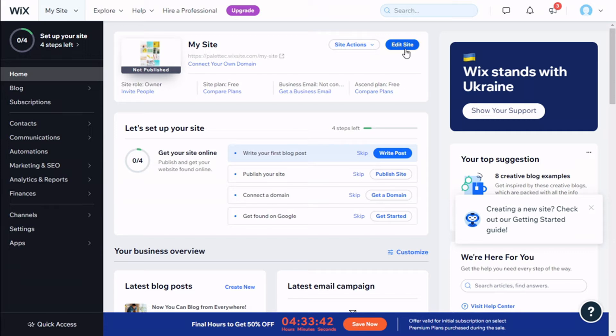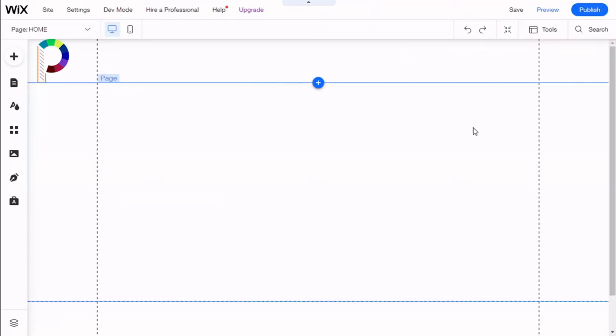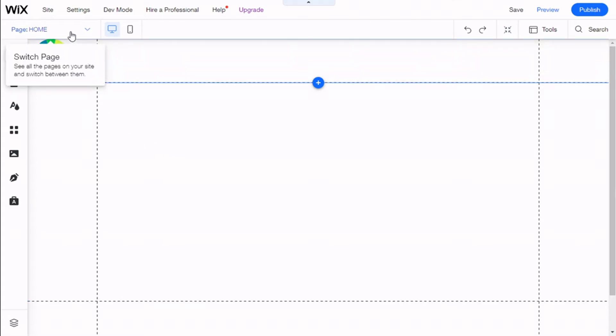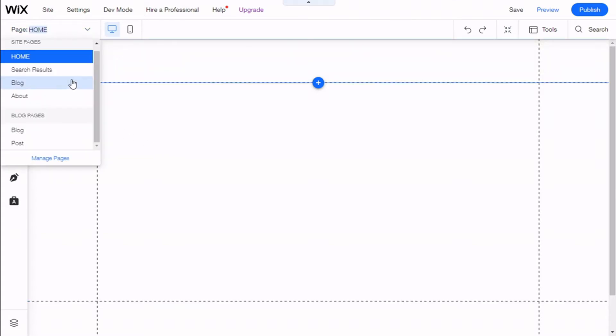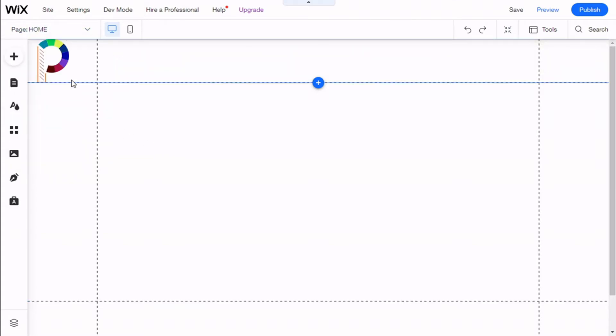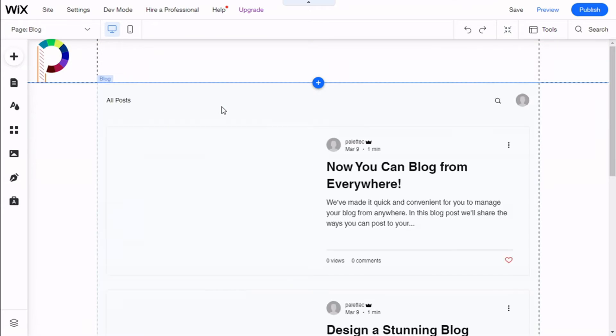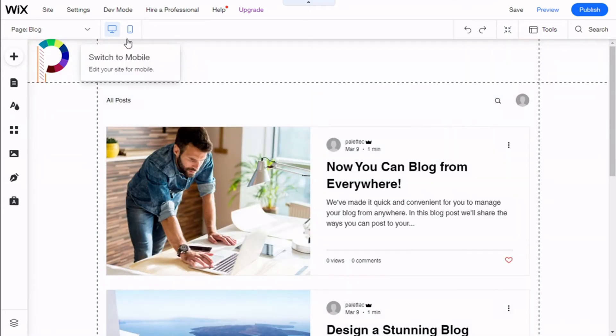There we go. Now what we are going to do is first we are going to go to the blog page for this example, and then we are going to switch to mobile by clicking right here.